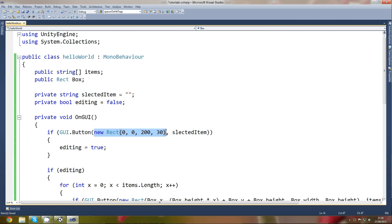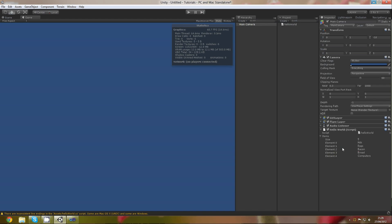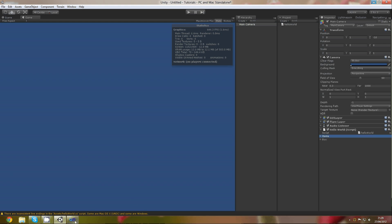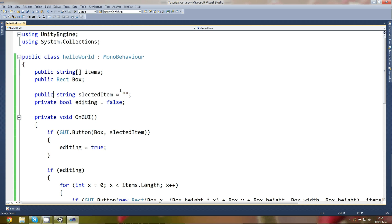I just created a little formula so anyone can edit it. Also, the selectedItem should be public so people can change it from the Inspector.